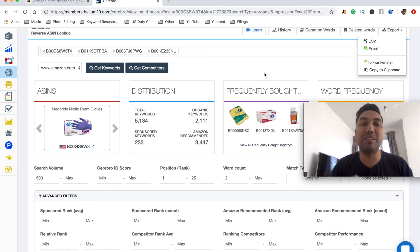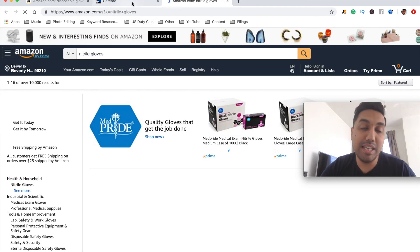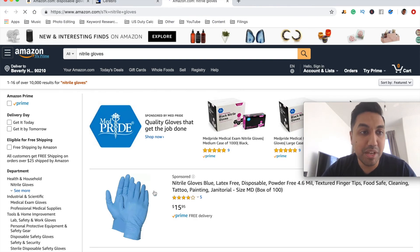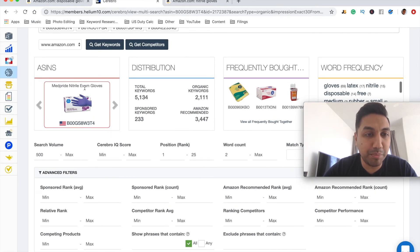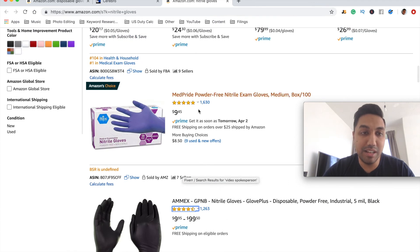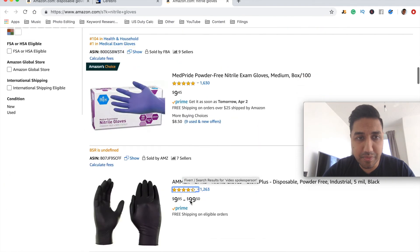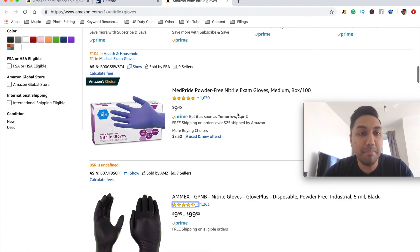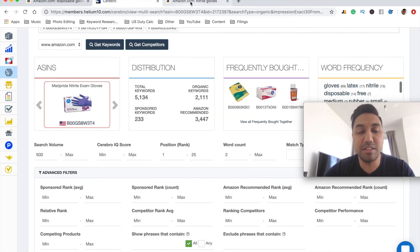Let's find some of the key players within this. Let's open up Nitrile Gloves, which is the biggest search term in this field, and see if we can find the first product — MedPride Nitrile Exam Gloves. As you can see, they are Amazon's Choice and they are ranked number one. So this confirms that all of the information in Cerebro is accurate and correct.